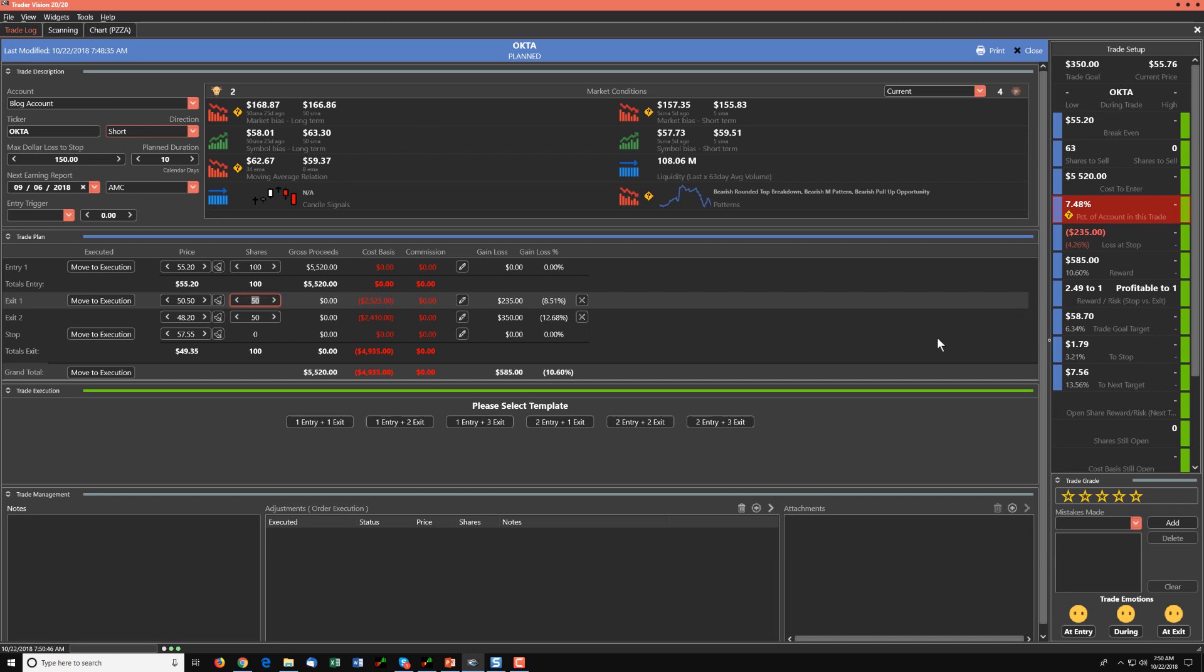So this will be our trade idea for today. Please evaluate your view of the market, your trading style, rules and criteria. If you do decide to take it, I wish you the best of luck.